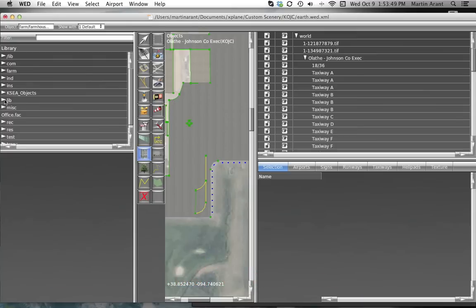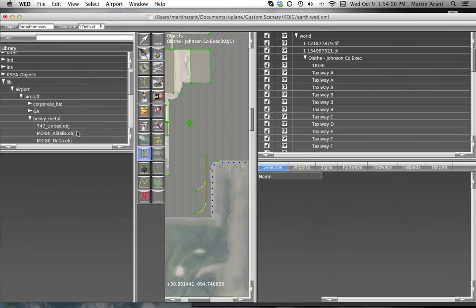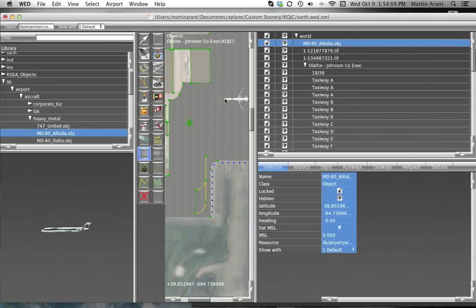To do this, simply find and select the object in the library browser. This will automatically select the object tool for you in the toolbar. Now you can click in the Map pane where the object should go. You can click and drag to place the object with a particular orientation or direction.